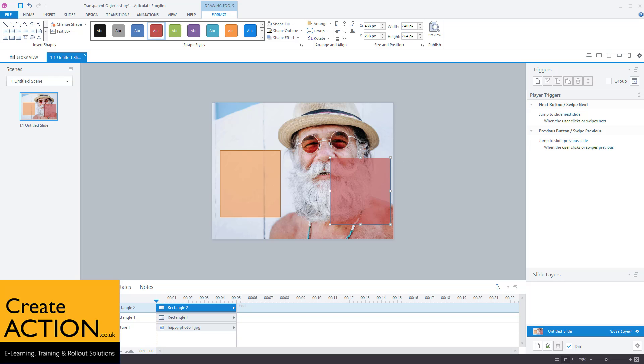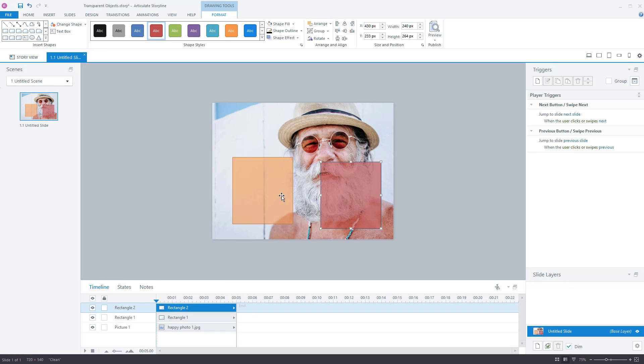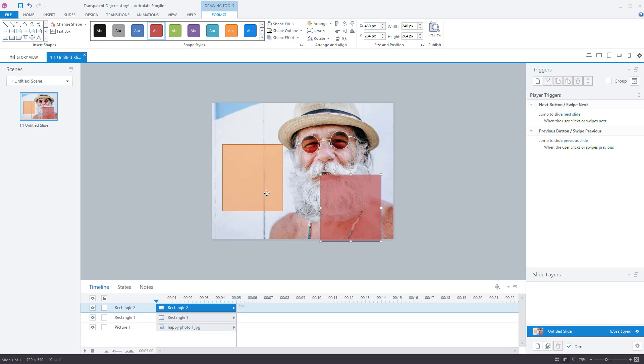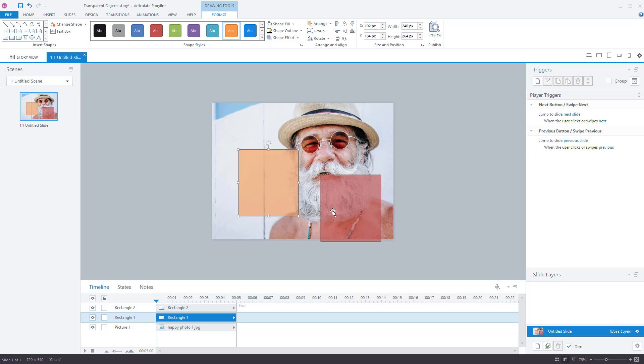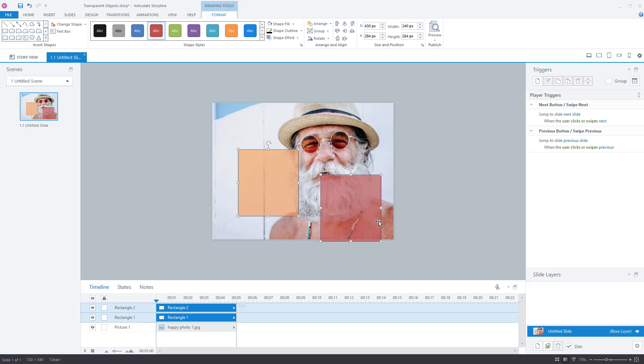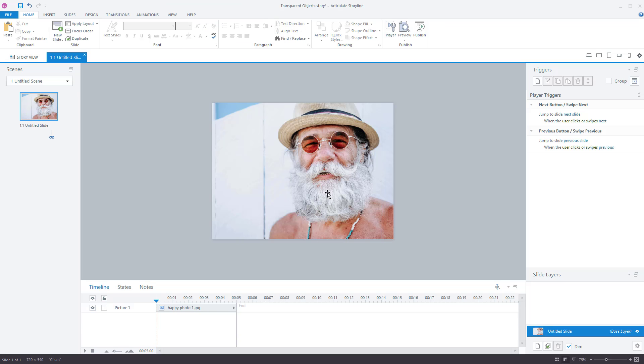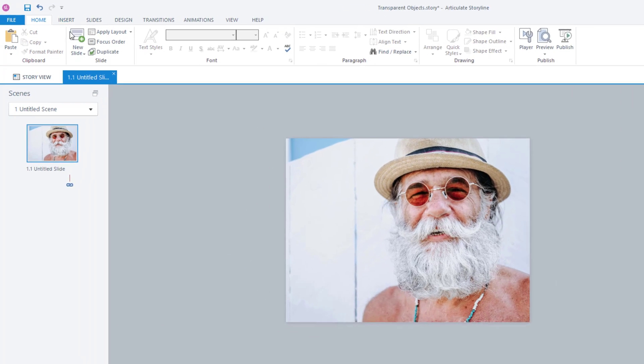In this video, I'm going to show you how to create transparent boxes, much like the ones here in Articulate Storyline 9.3 and 360. It doesn't matter which version you use, it works just the same. Let's delete those. I'll show you how to do it from the beginning. I've got an image here just to highlight - I think it shows the transparent box working better.